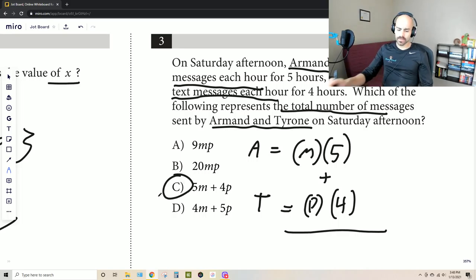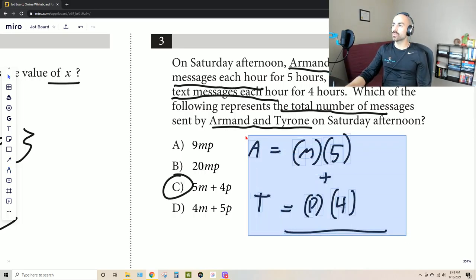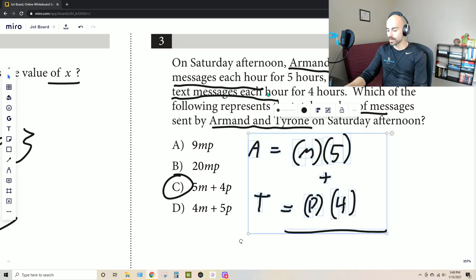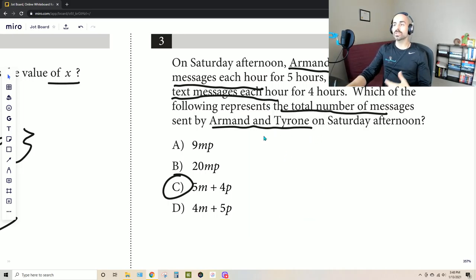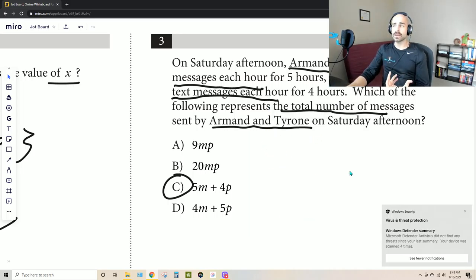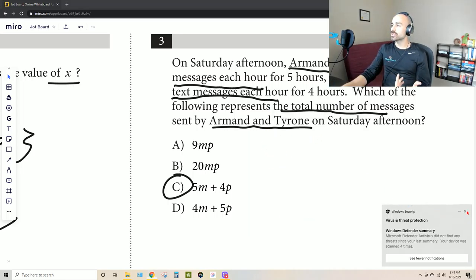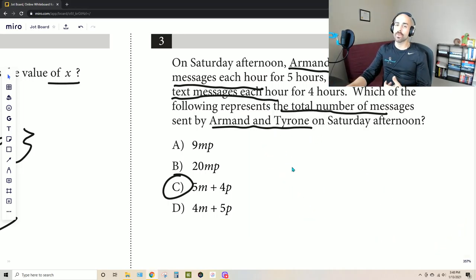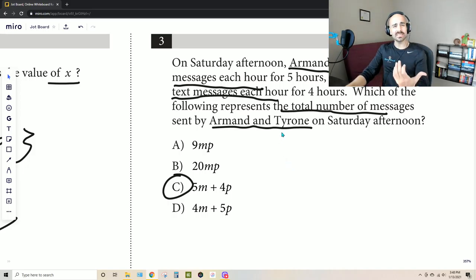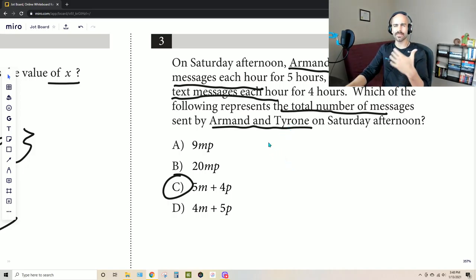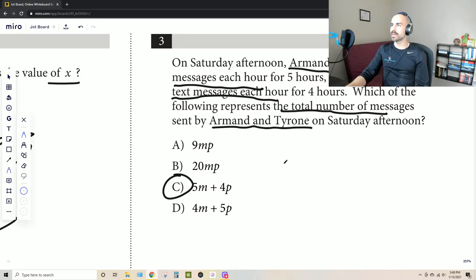We recognize that we're adding them together, and we have option C. Now, what happens if you're not great at writing expressions? At that point, what you want to do is create your own values and then just plug in — work through it like it was a real-life problem.